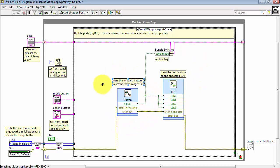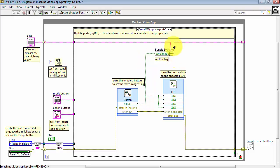Looking at this state, I'm reading a button. This is the MyRio Onboard button, using the value of the button to set a flag on the data highway called Save Image.